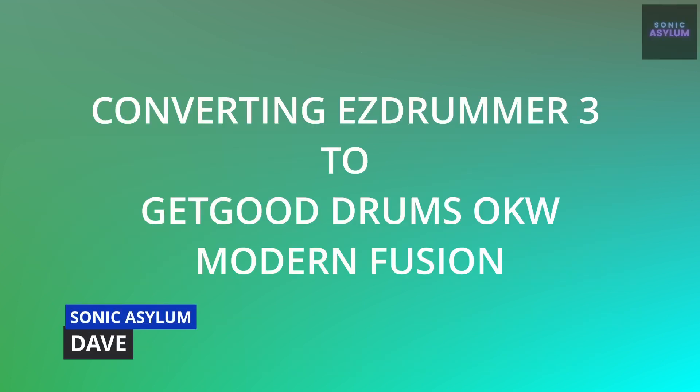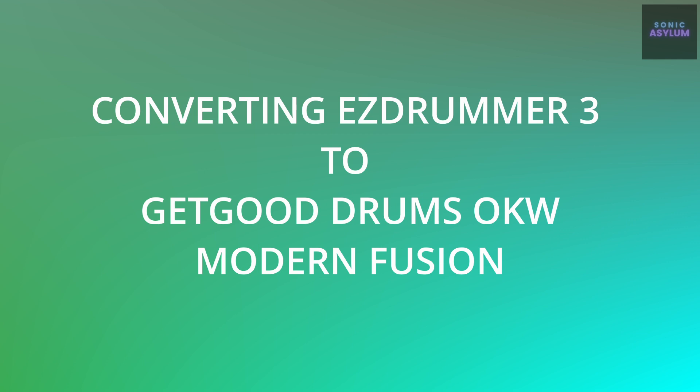If you like the songwriting features and midi grooves within Toontrack's Easy Drummer 3, this video walks you through exactly what you need to do to convert the midi from Easy Drummer 3 into another drum software. This video will concentrate specifically on converting Easy Drummer 3 into Get Good Drums One Kit Wonder Modern Fusion.